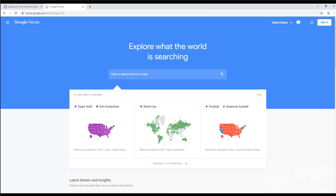Another way to do this is to look at Google Trends. Here you can see how search data changes over time, in order to see what's increasingly on people's minds and what is not.